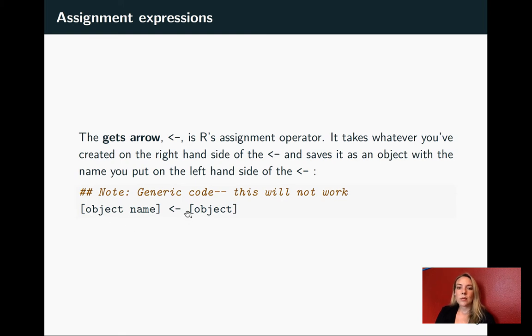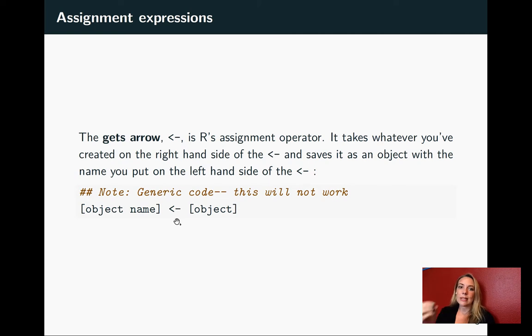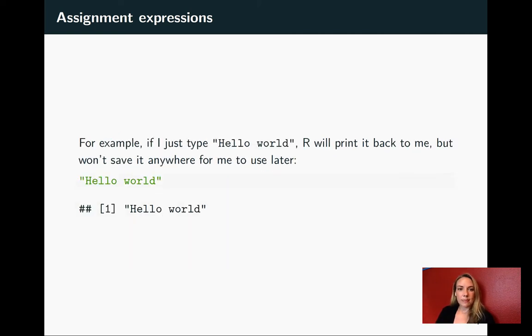As one note, it's really important when you do this assignment arrow not to include a space between the less than and the hyphen symbols.